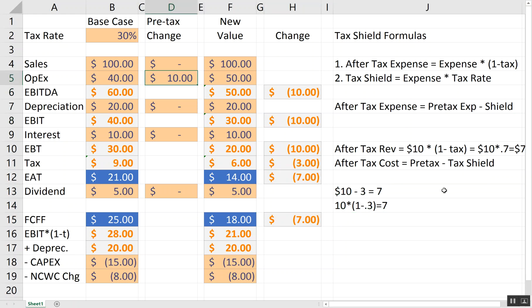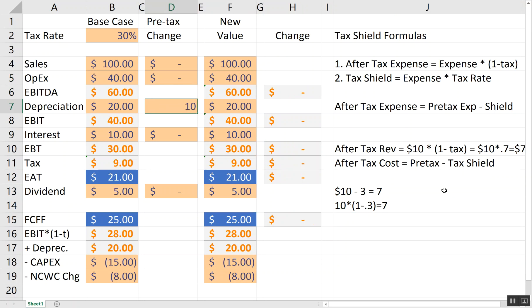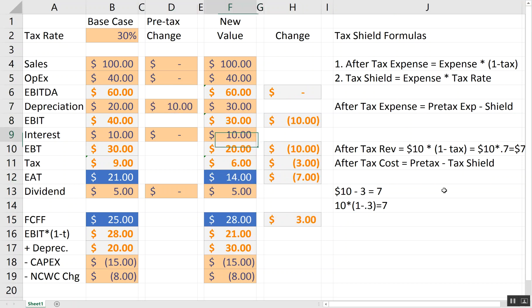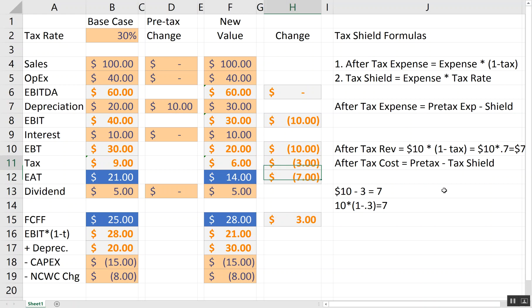Now, this works not just for OPEX. Let's watch this. If I increase depreciation by $10, same result. Any expense that's tax-deductible, in other words, it's in the earnings before tax that's used to calculate tax, is going to give you the same result. So, an extra $10 depreciation only costs you $7.